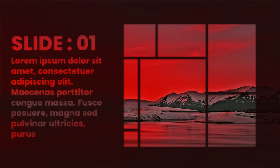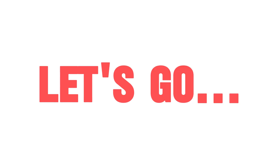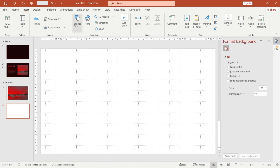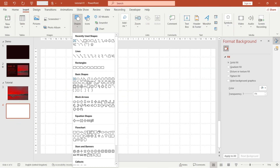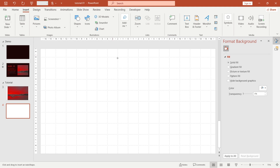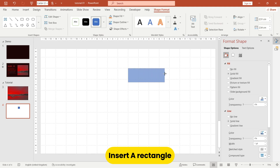In this tutorial we are going to make a window animation in PowerPoint. Insert a rectangle and make the size like this.